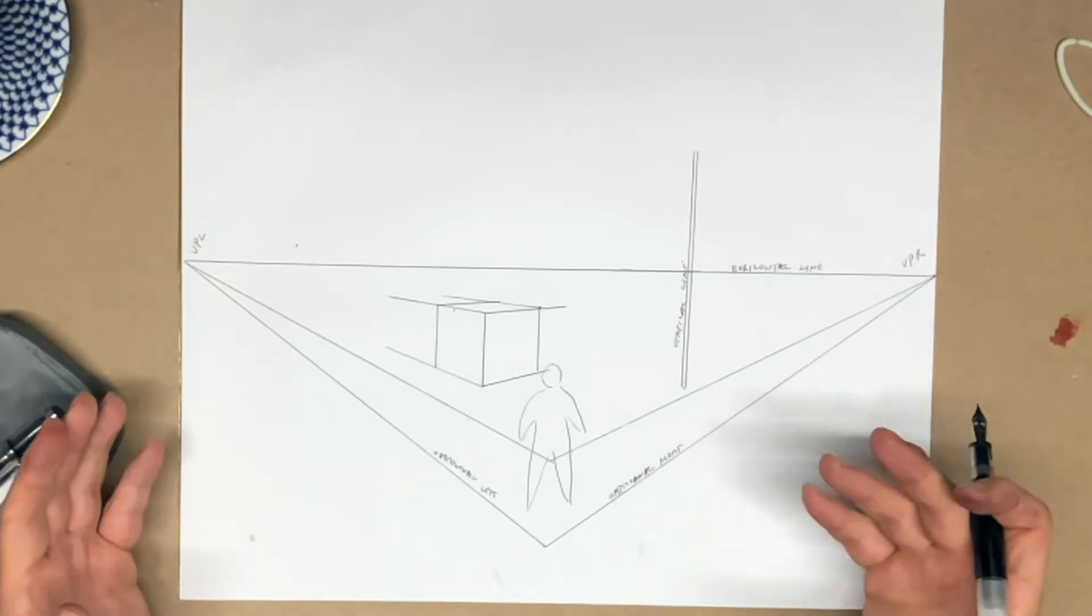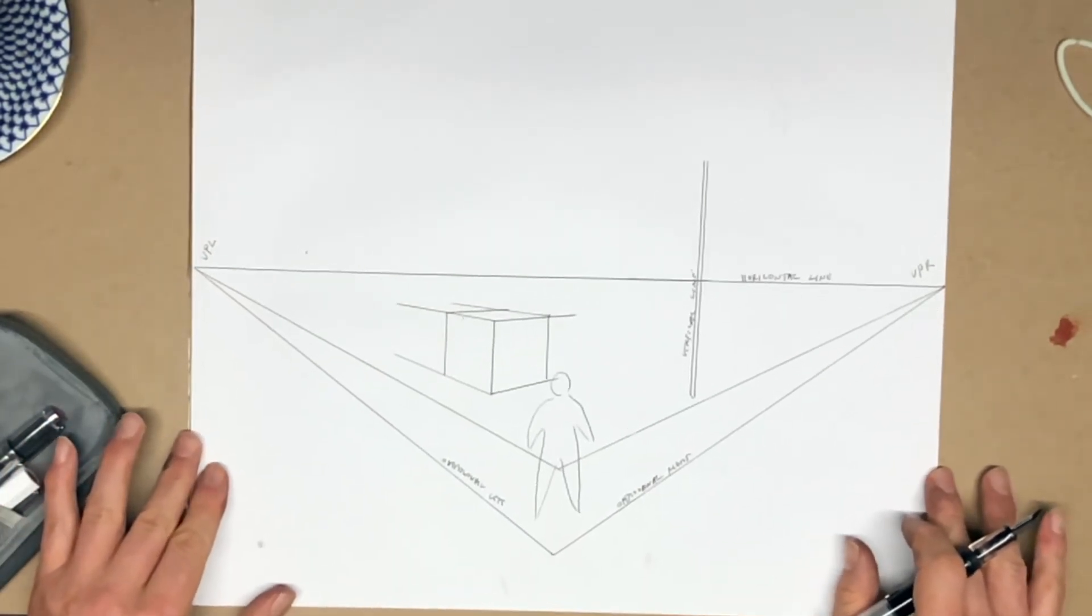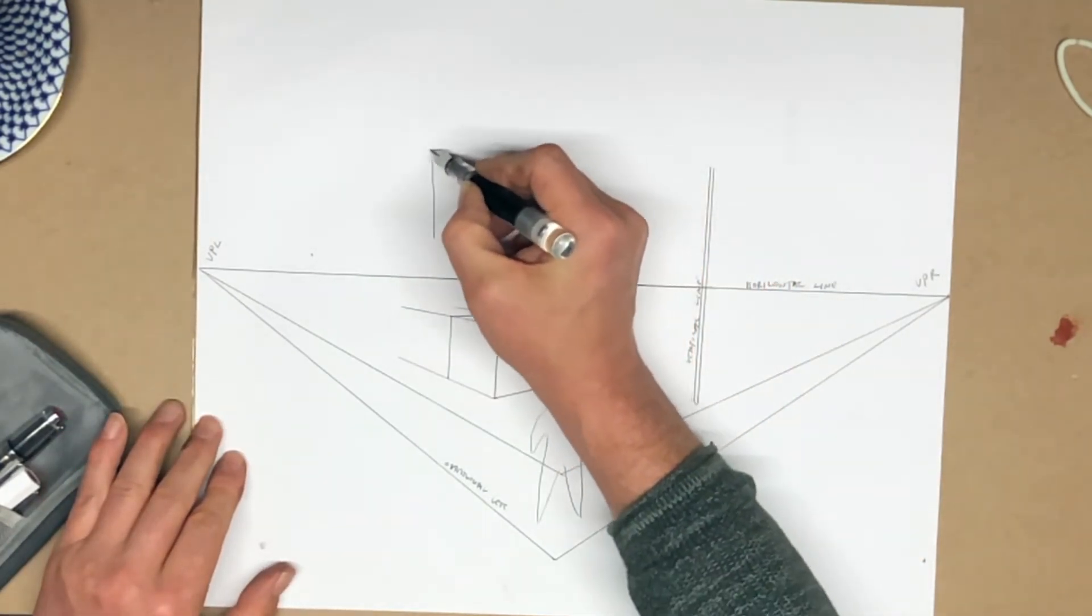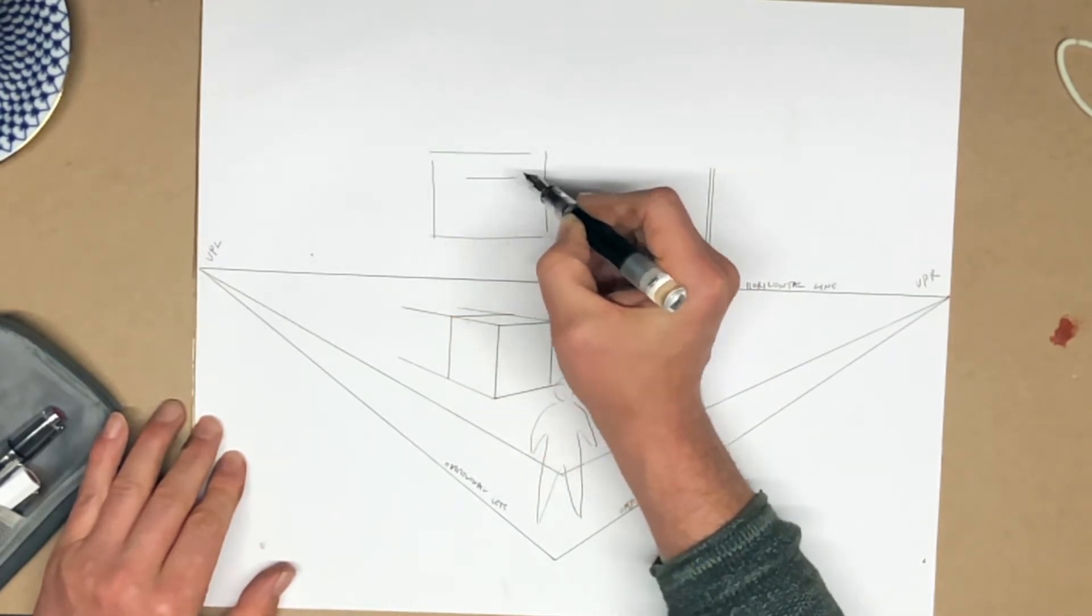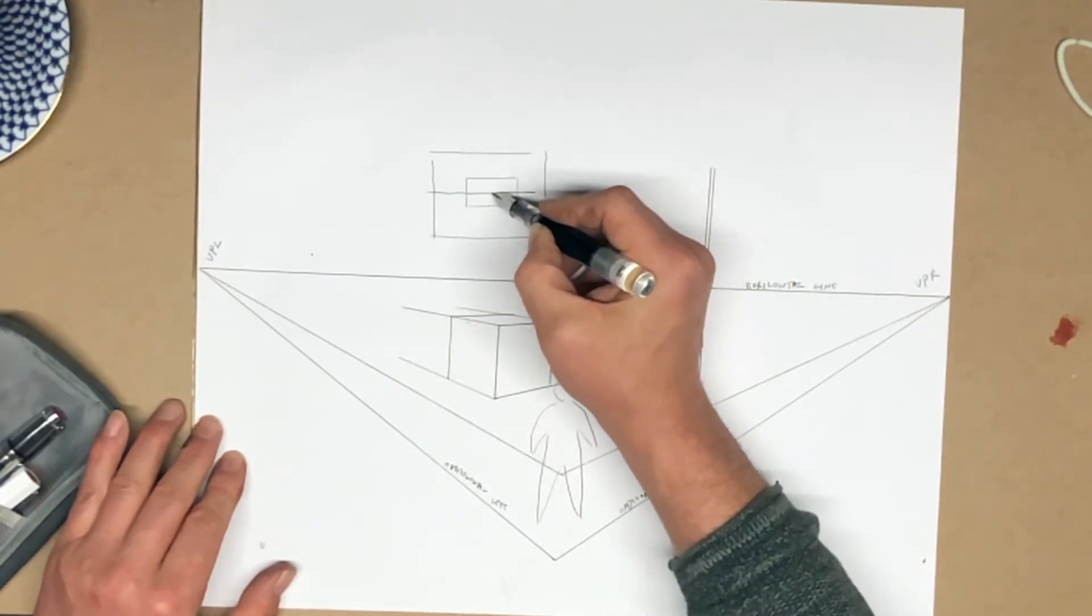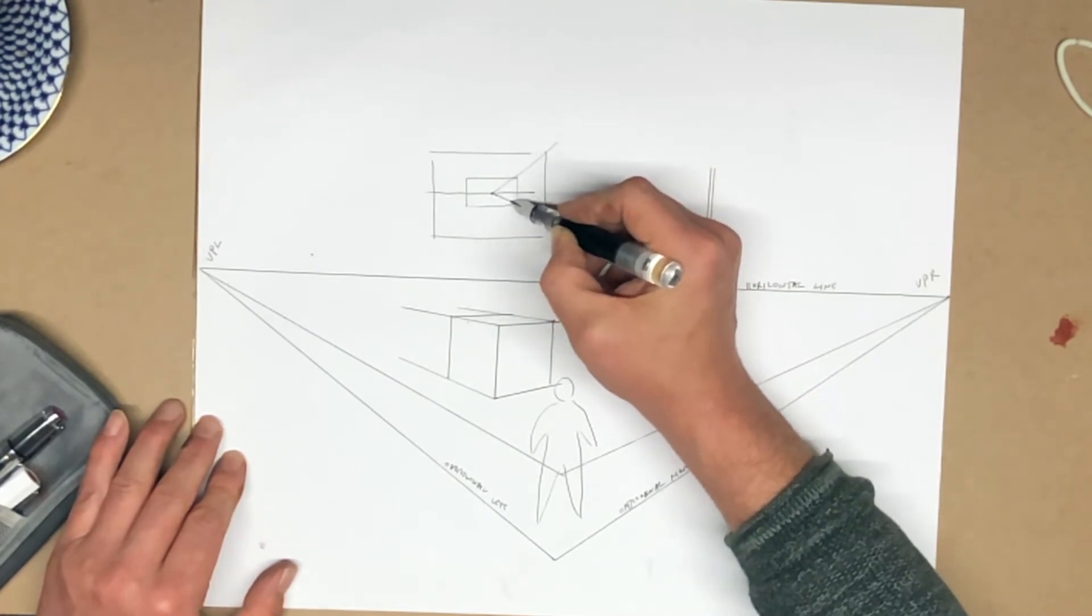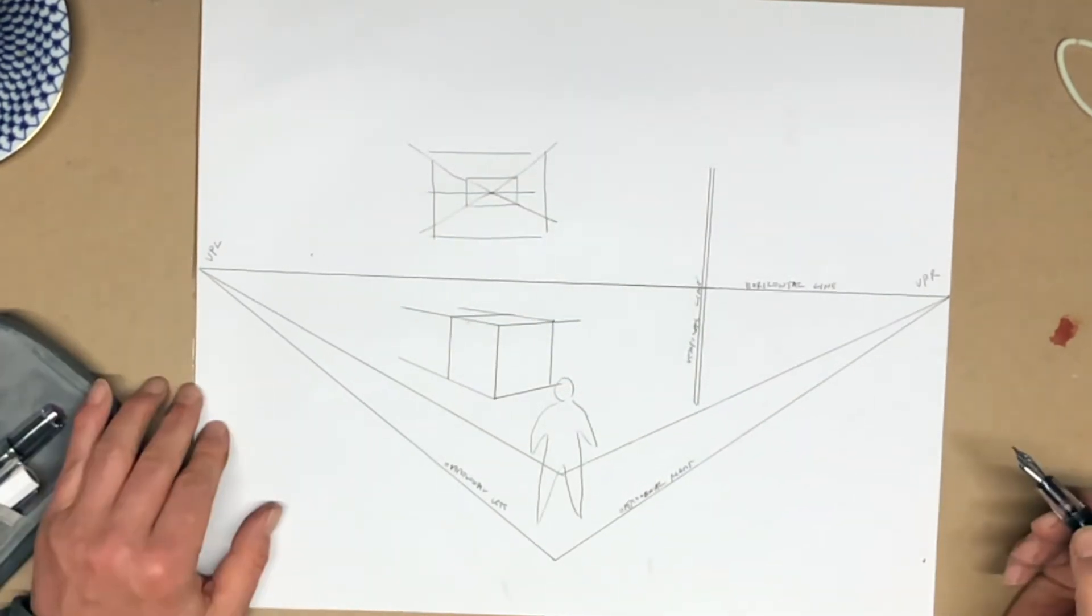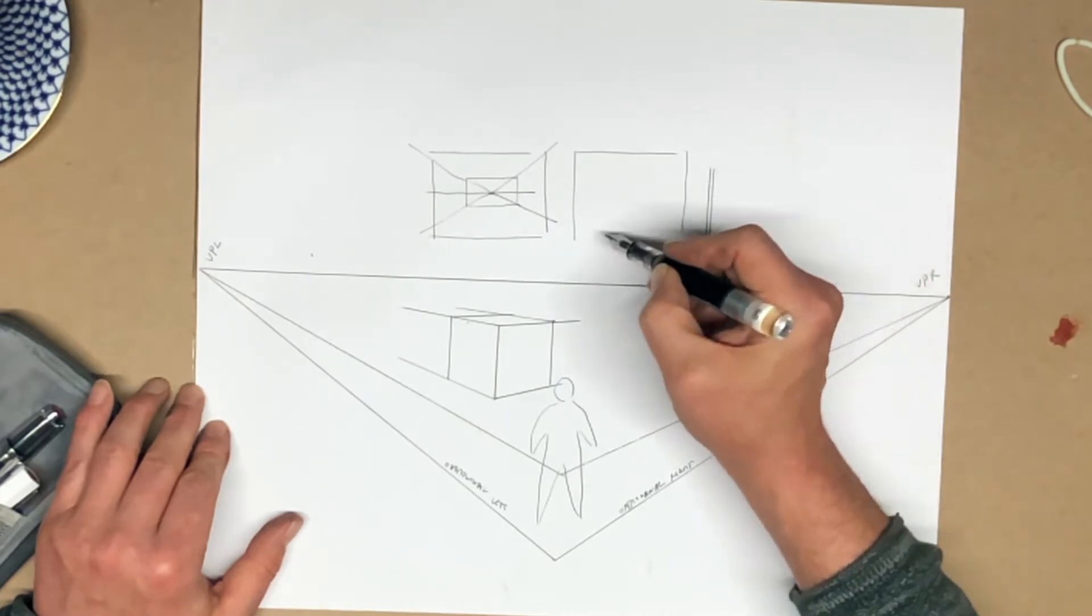When do you use two-point perspective, as opposed to one-point perspective? Well, one-point perspective is a relatively limited viewpoint. It's when you're looking at something straight on. So if I'm inside a room and I'm looking directly towards the back wall, and then all sides recede to some middle point in that back wall, that's one-point perspective. Two-point perspective is essentially absolutely everything else.